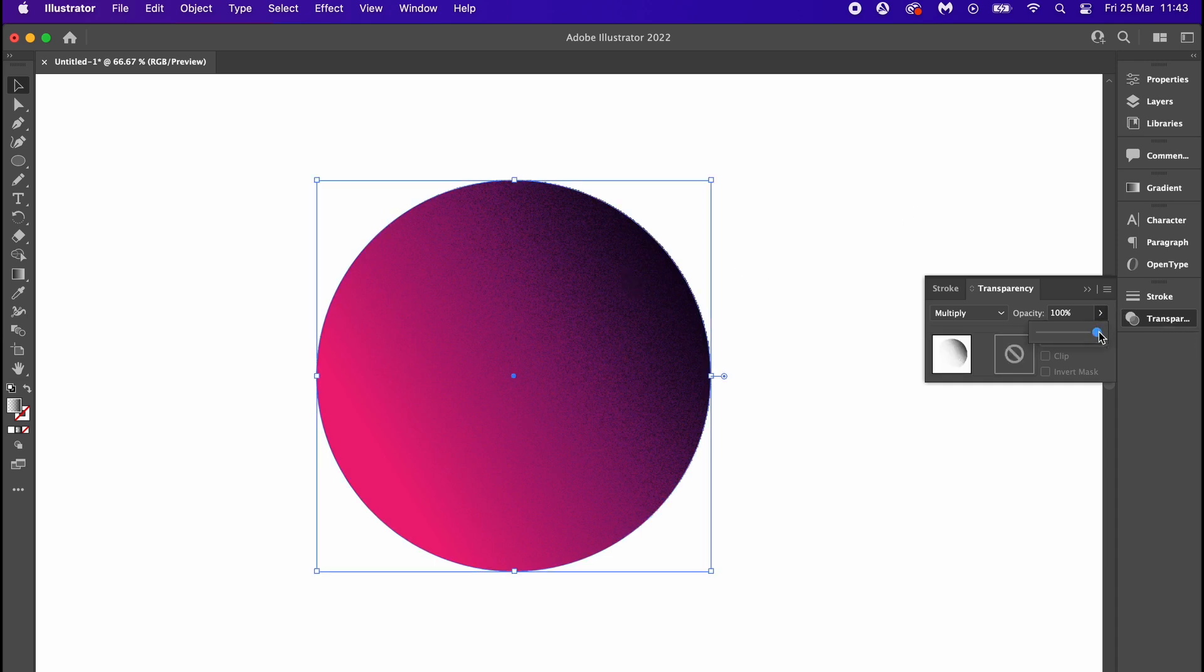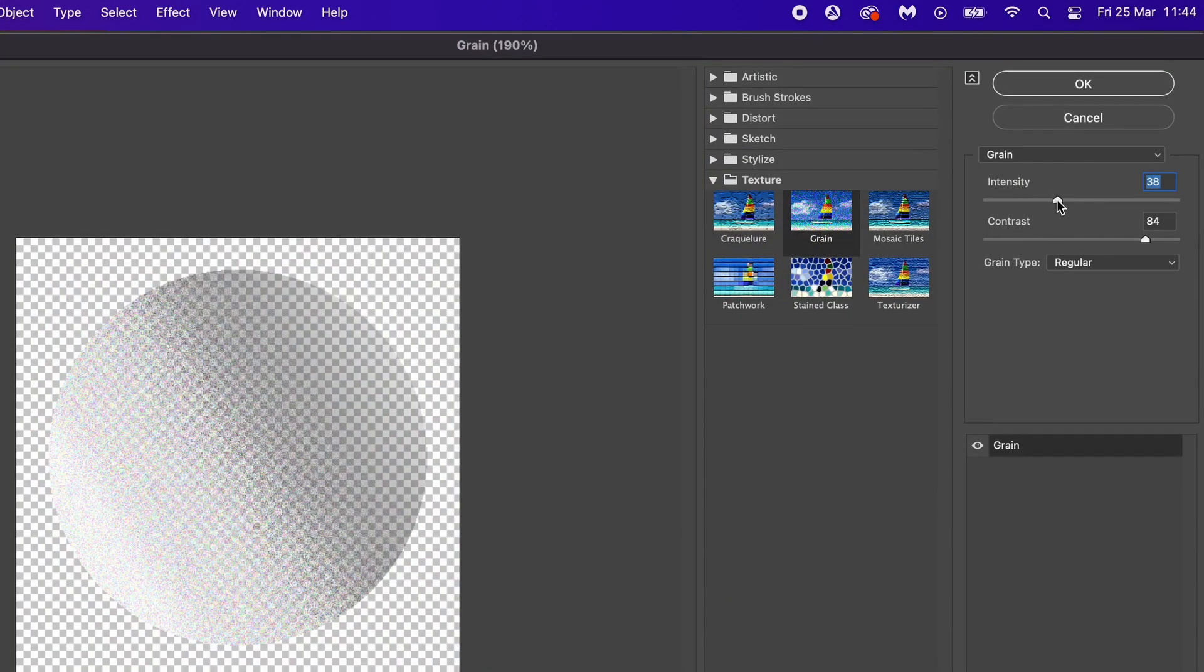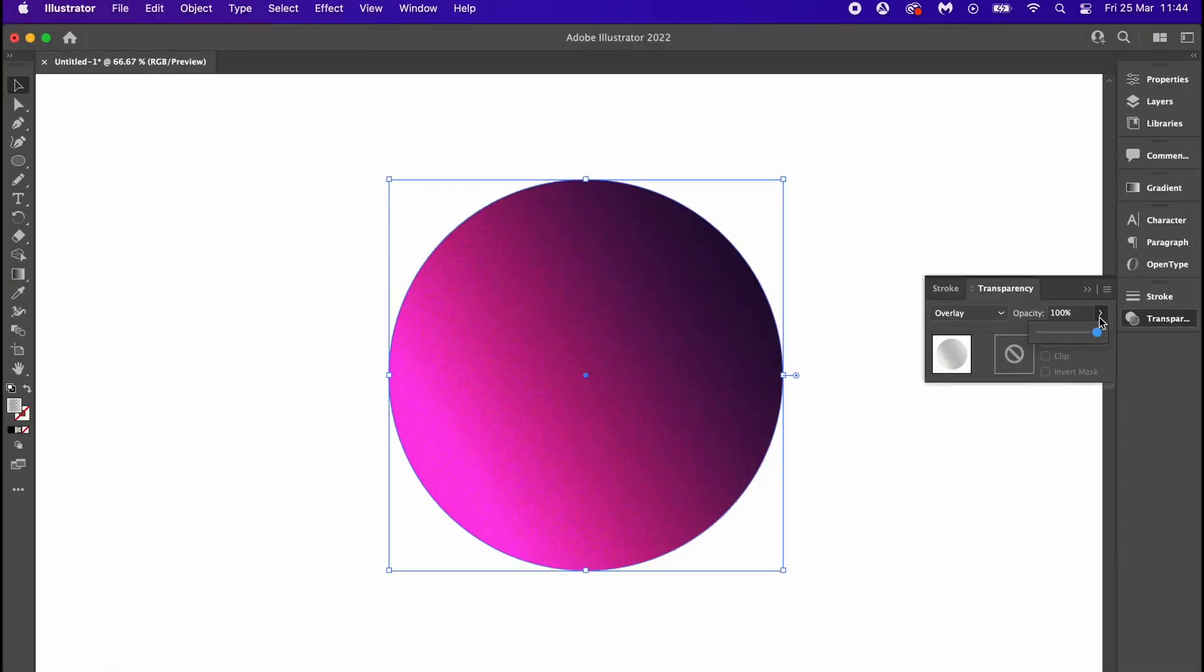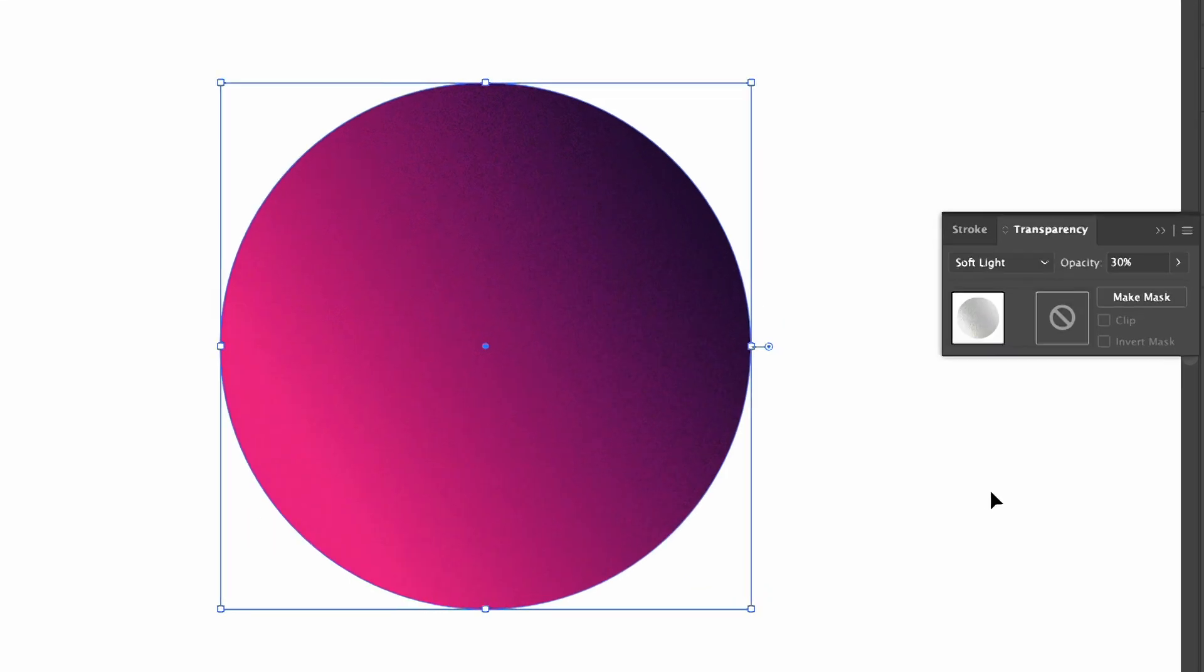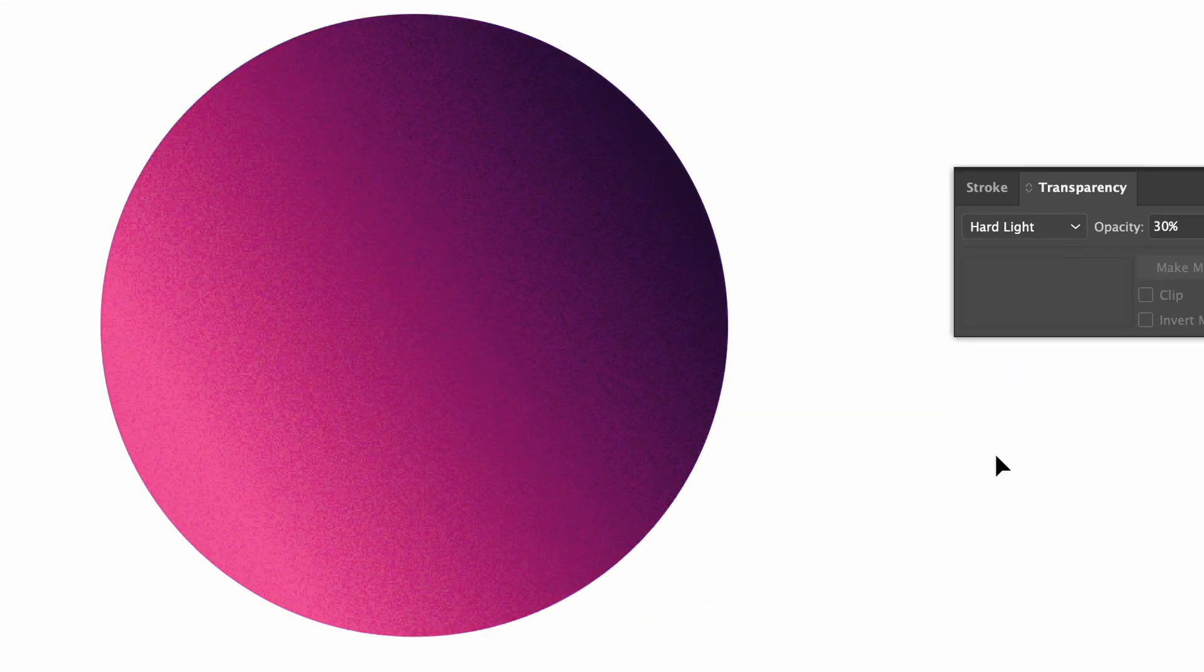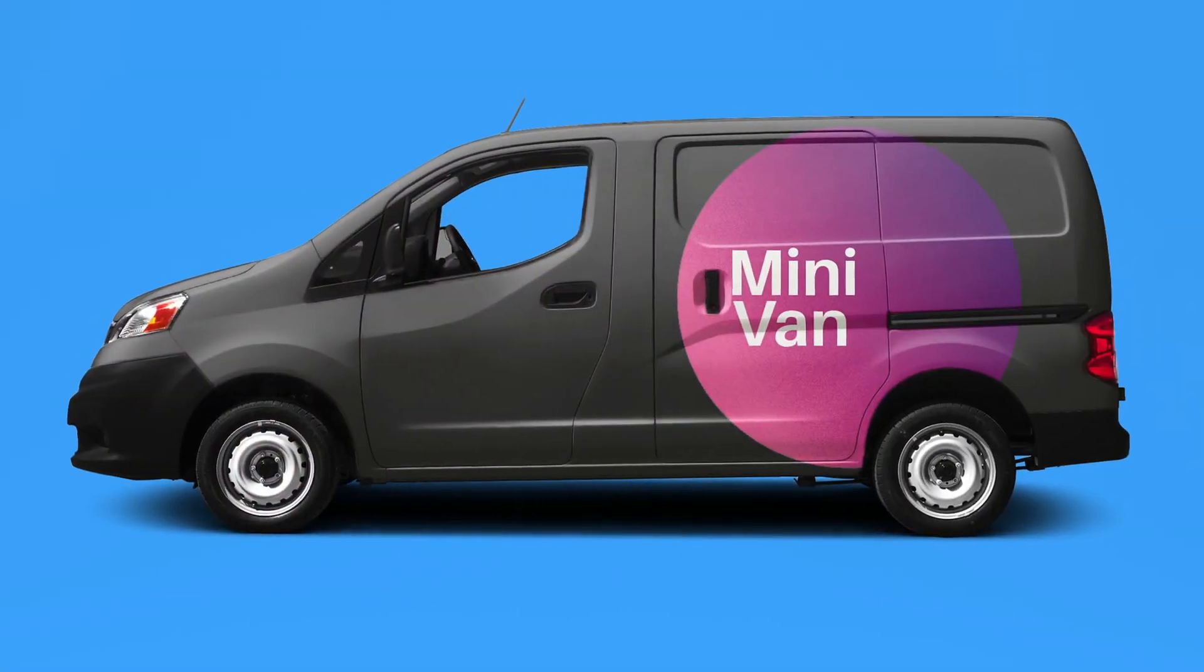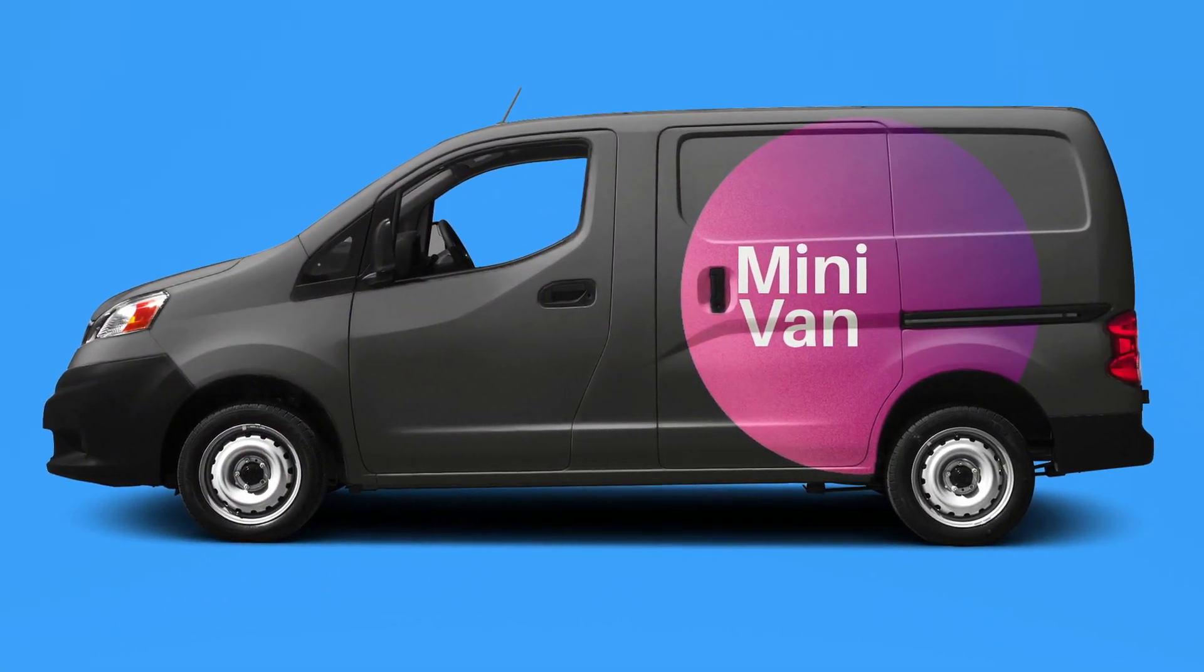We can do the same to the lighter sides of the gradient but in complete reverse, so the black side has zero percent opacity and the white is set to 100. Also, the blend mode of this one should be something like overlay, but you can experiment with blend modes. These shadow and highlight texture gradients are really good for illustrations and digital arts.